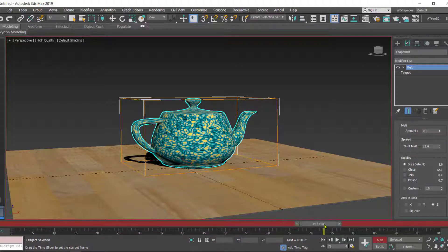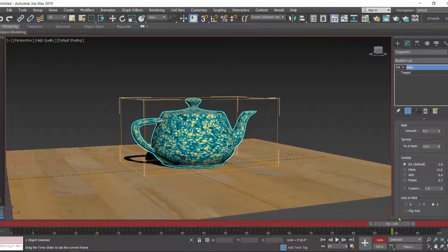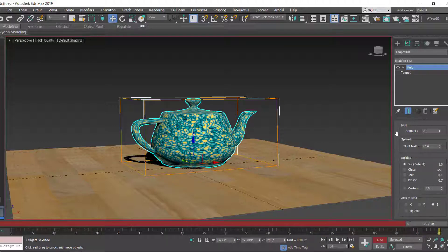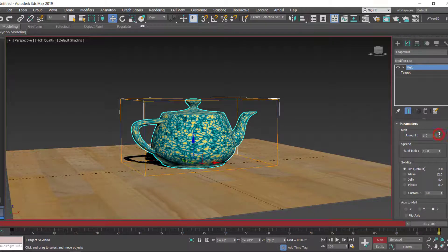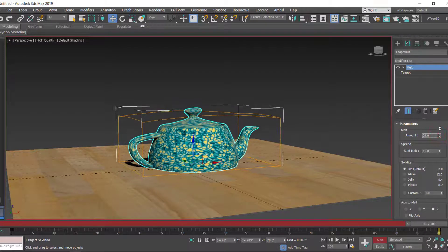You can move to any keyframe. Let's go to 100 and then we have to set the melt amount, so we can increase the melt amount.